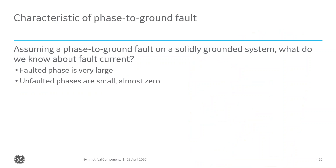Let's talk about different fault types. For a phase-to-ground fault, the faulted phase current is very large while the unfaulted phases are small or almost zero. If A phase is faulted with some large value and B and C are effectively zero, the zero sequence quantity is one-third of their vector sum equaling one-third of X. This means I-zero equals I-1 equals I-2 — the sequence networks must be in series.